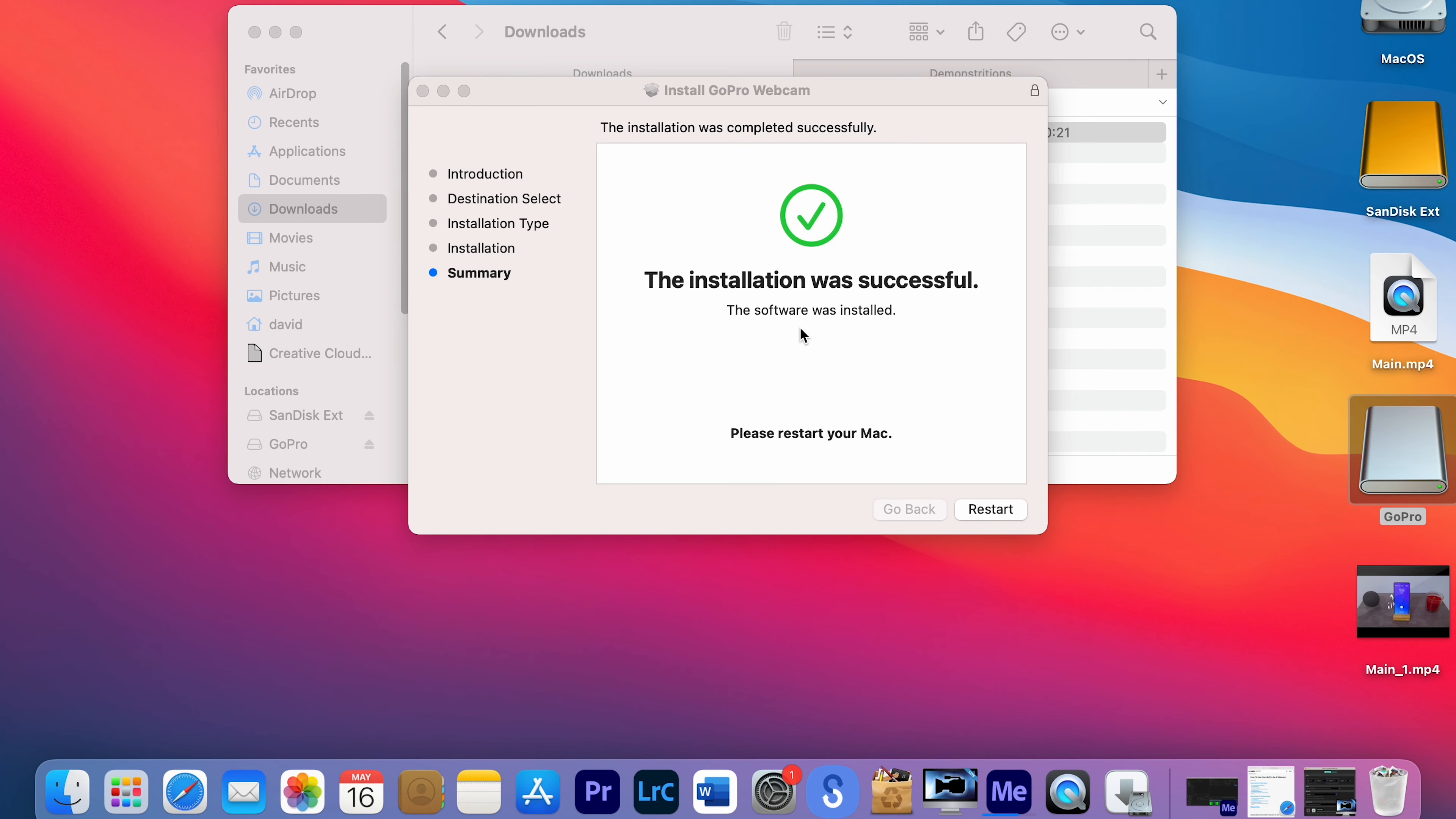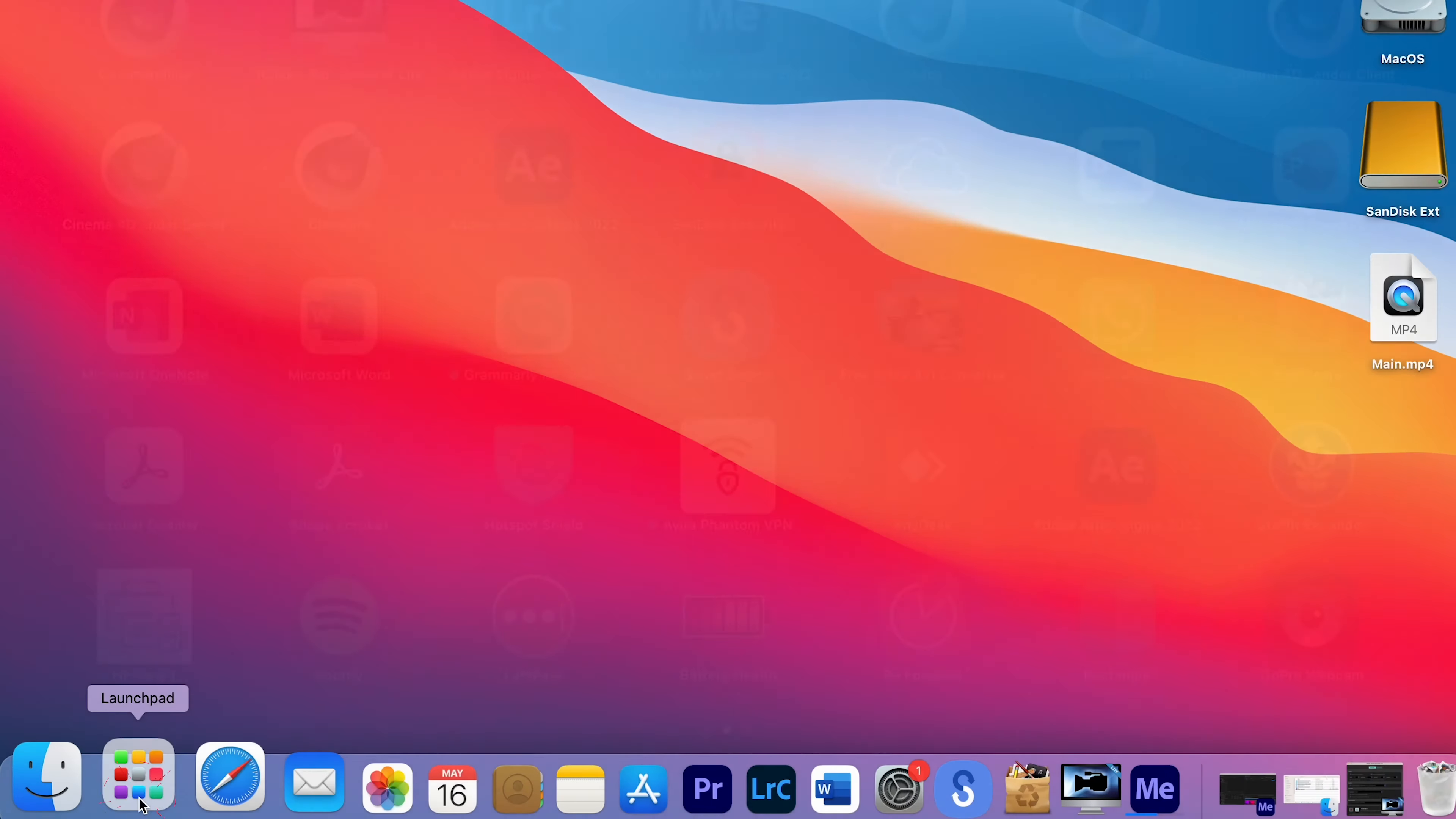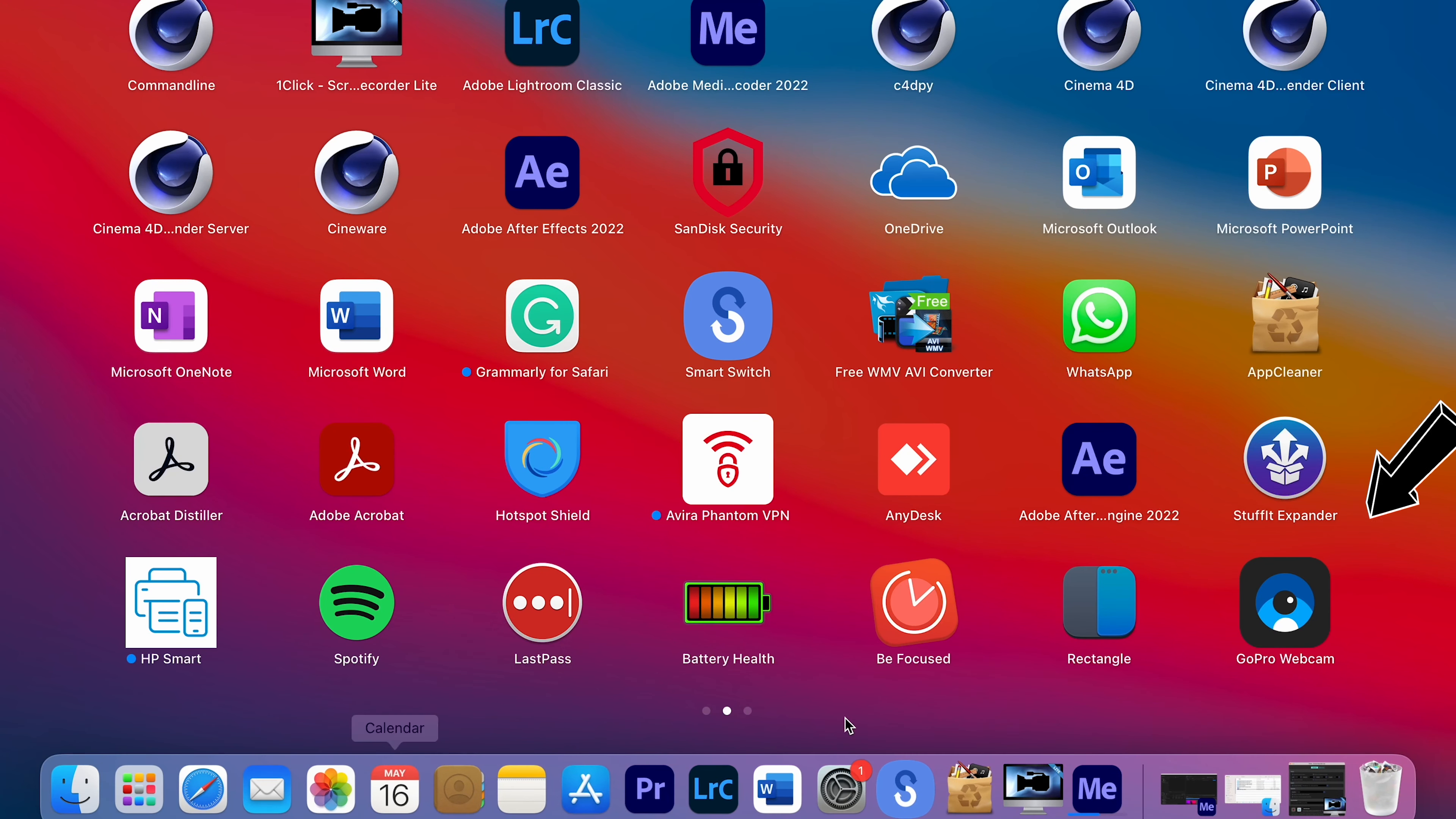Enter your password and click on Install Software. At the end of the installation, you need to restart your computer. When the computer is up, open Application and choose GoPro Webcam.